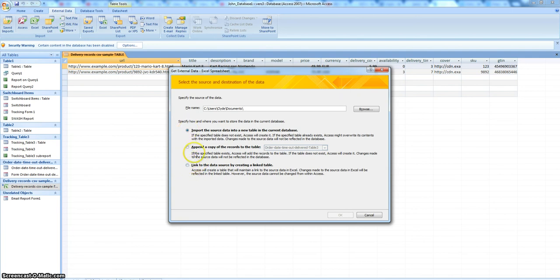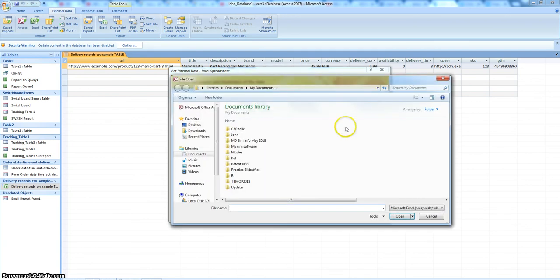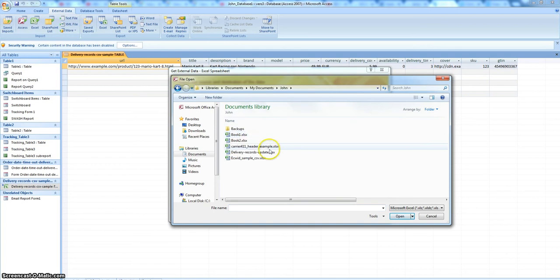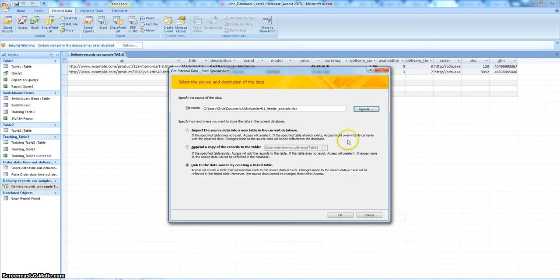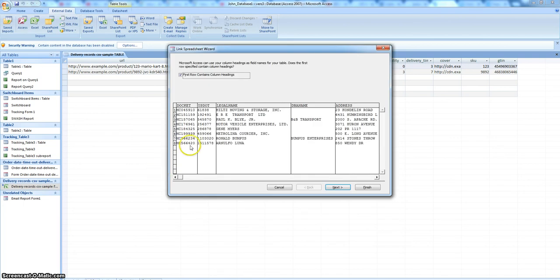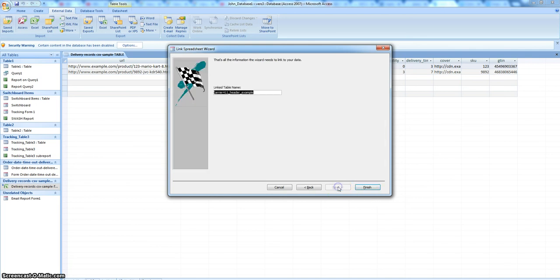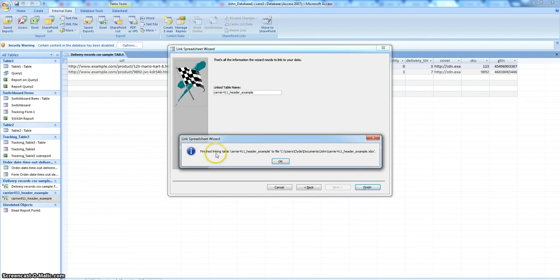Notice we have these options here. There might be something that could be done with 'append a copy of the records to the table.' Let's just do one where we're going to do the link. We want the original table, so I've got it under here — that's the carrier example that I showed that already has some data in it. We say okay. The first row contains column headers. There's the data. It's an Excel file, so we're not worrying about parsing. There's the name of the table once it comes in, and it has finished.